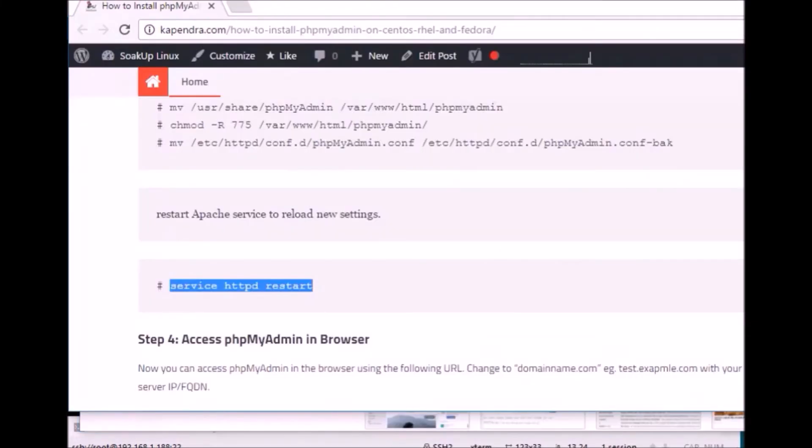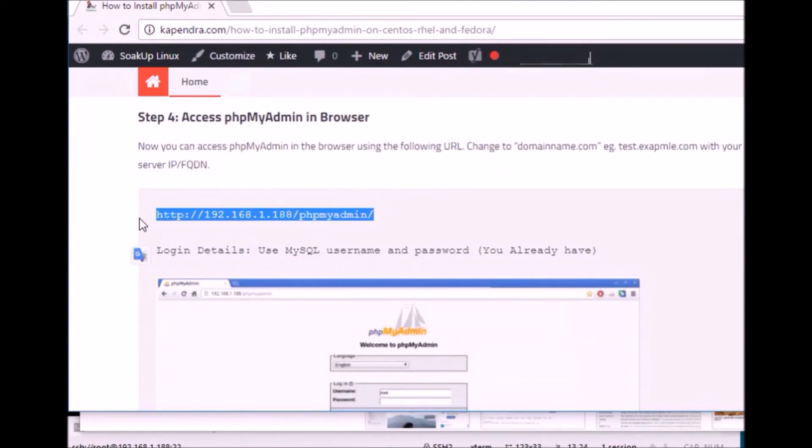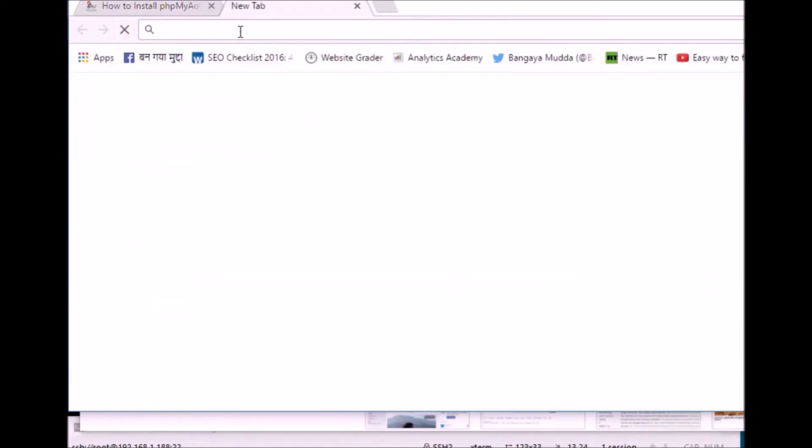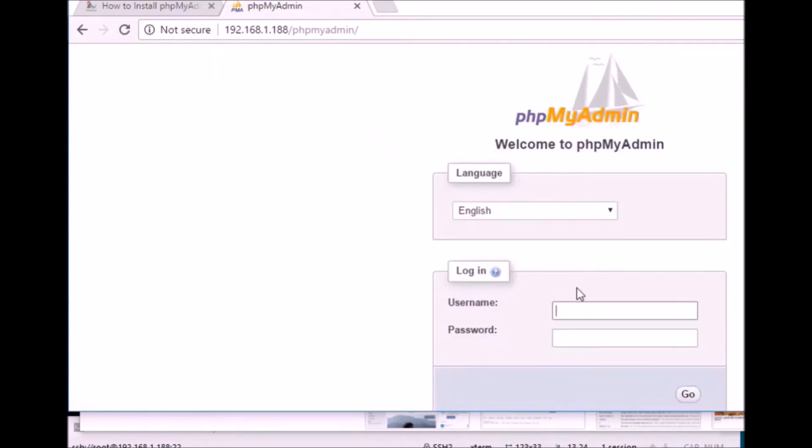You can now access this with your own IP and then phpMyAdmin. So here I'm hitting my server and the supply. Now you'll see that phpMyAdmin is loading up.